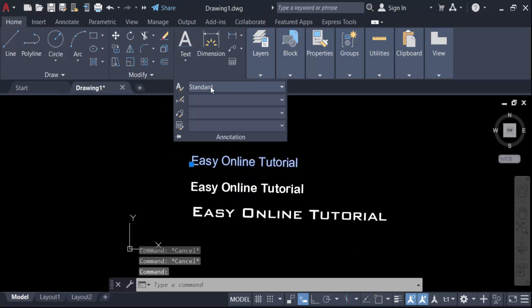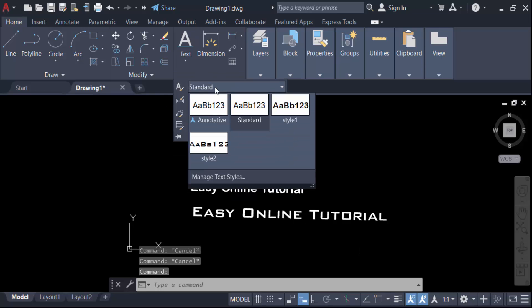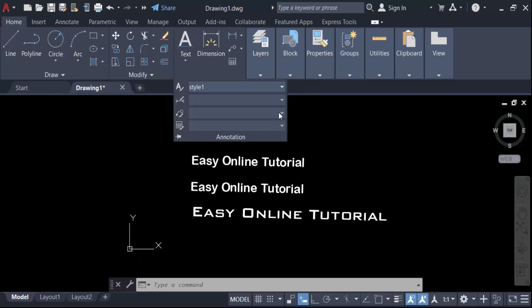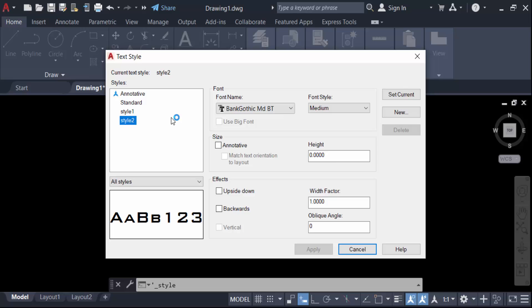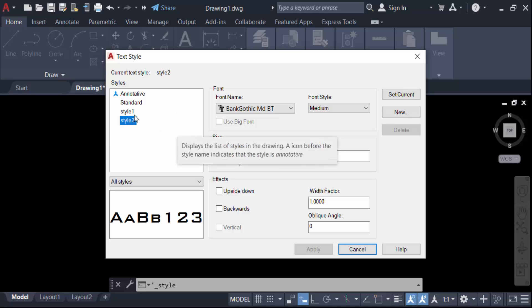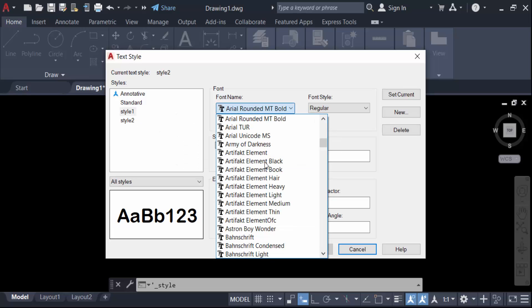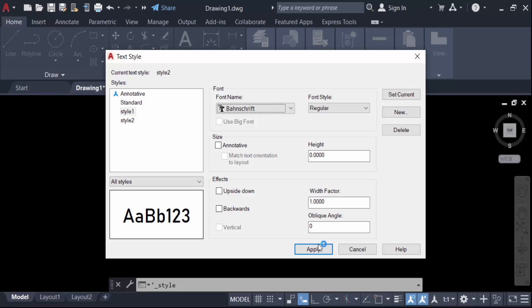Click on Style 1, go to Style 1 and change the font. Select the new font, then press Apply and Close.